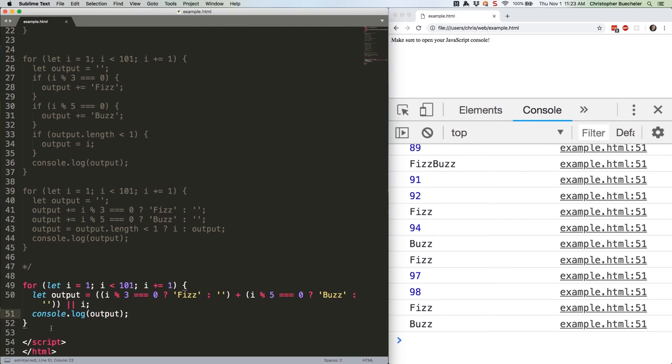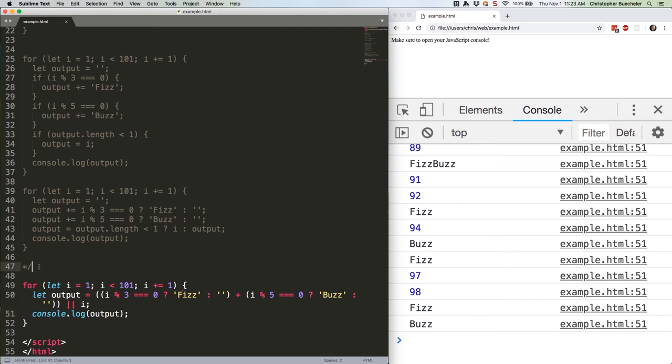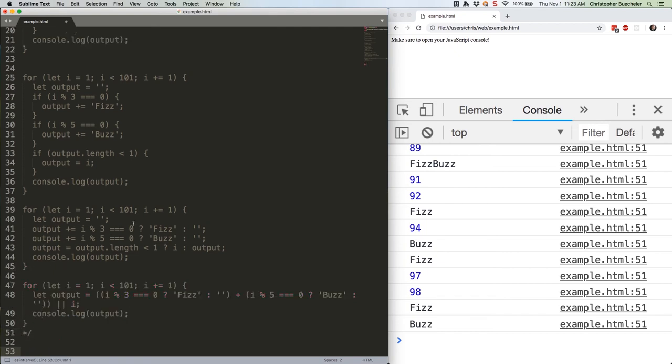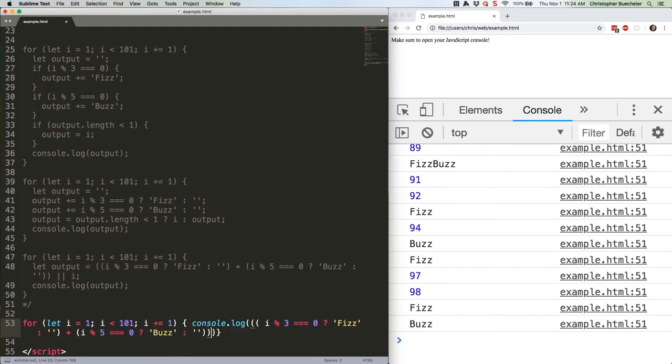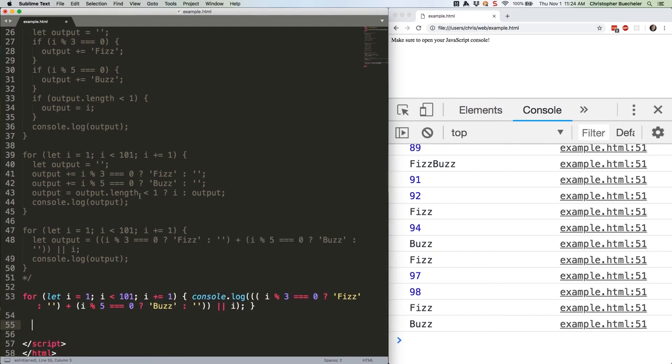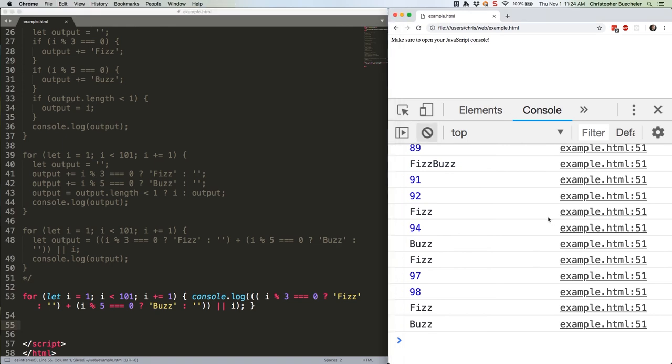But wait, we can still shorten this. If we're into writing code that other programmers will probably find annoying when they're trying to decipher what the heck we're doing two years from now. Here's an even shorter version. Save that. Try it again. And again, we get the same output.